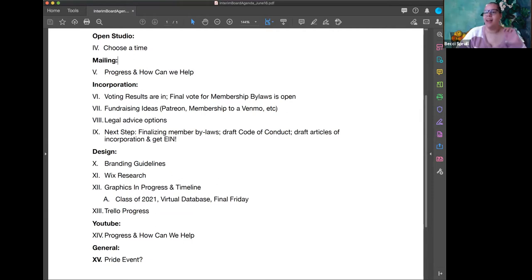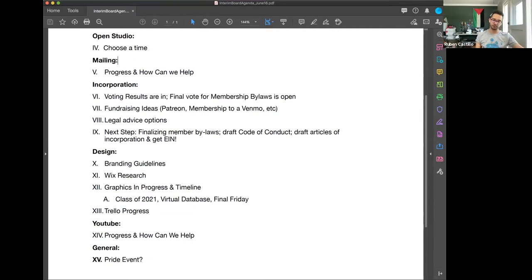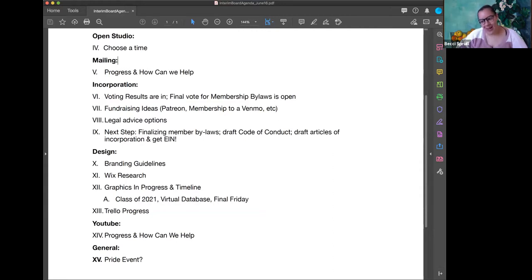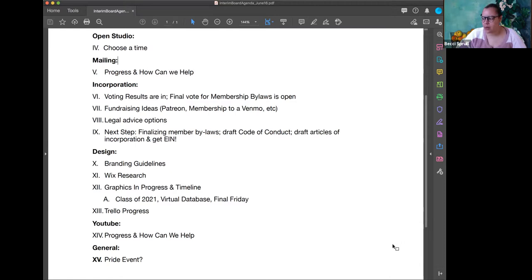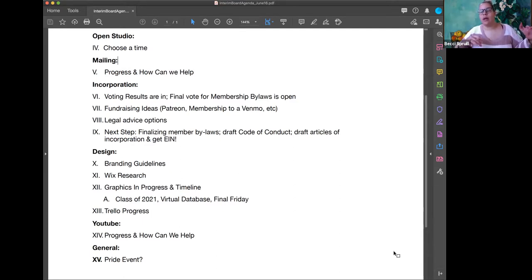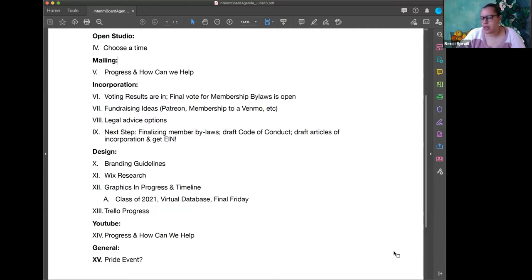We've chosen the time and we're thinking of adding a pride element. What might work is making a quick pride sticker to slap onto the already existing design that Barb has, and using that for promotion — just editing the existing thing without doing too much extra. That's it for Open Studio. Ruben, do you have anything for mailing list to talk about?